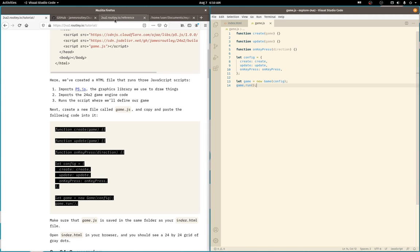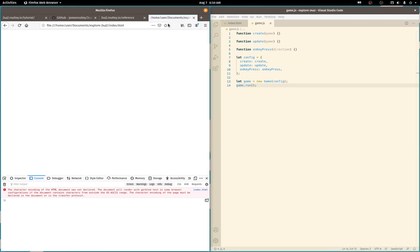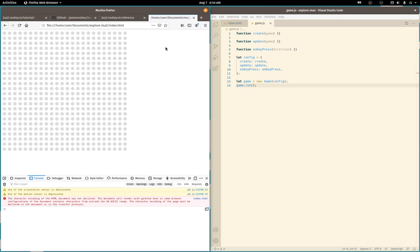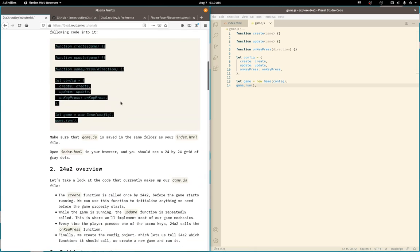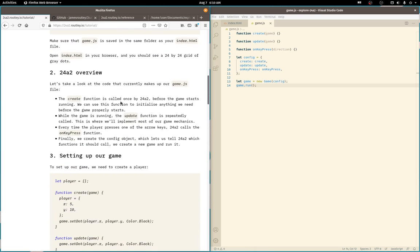Let's see what it does. We have a grid. Arrow keys don't do anything yet. And clicking dots does nothing as well. All right. What's next?